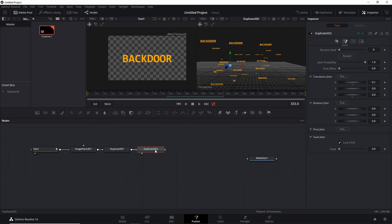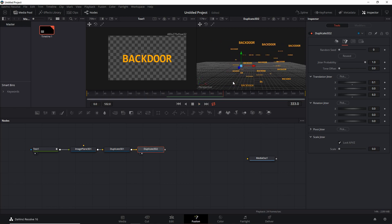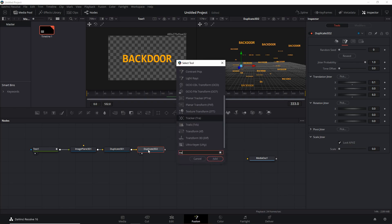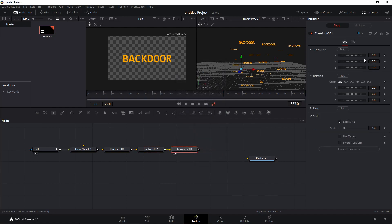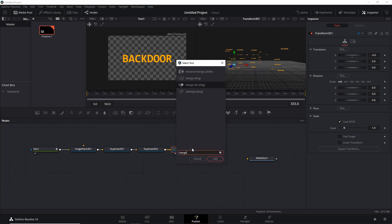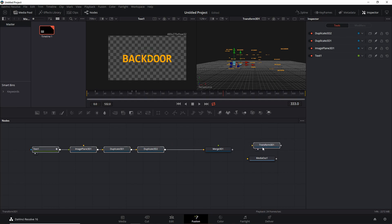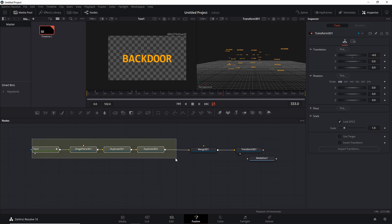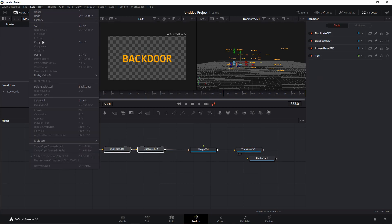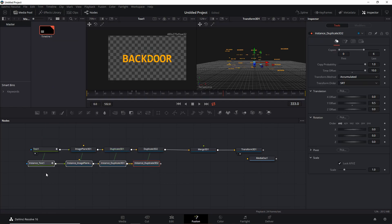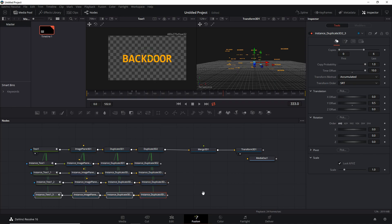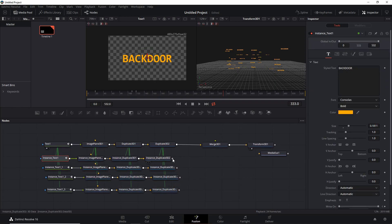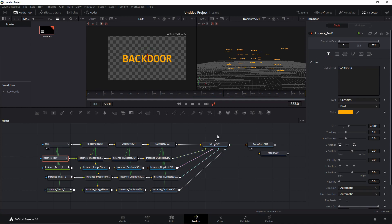Because everything has been moved to the right a bit due to the Duplicate 3D, we can move it back to the left by adding a Transform 3D. Then let's add a Merge 3D. Let's select them all, copy, and make a bunch of instances — the benefit is you only have to change things in the original node and it will automatically propagate to the others. We add them all to the Merge 3D so they all come together.